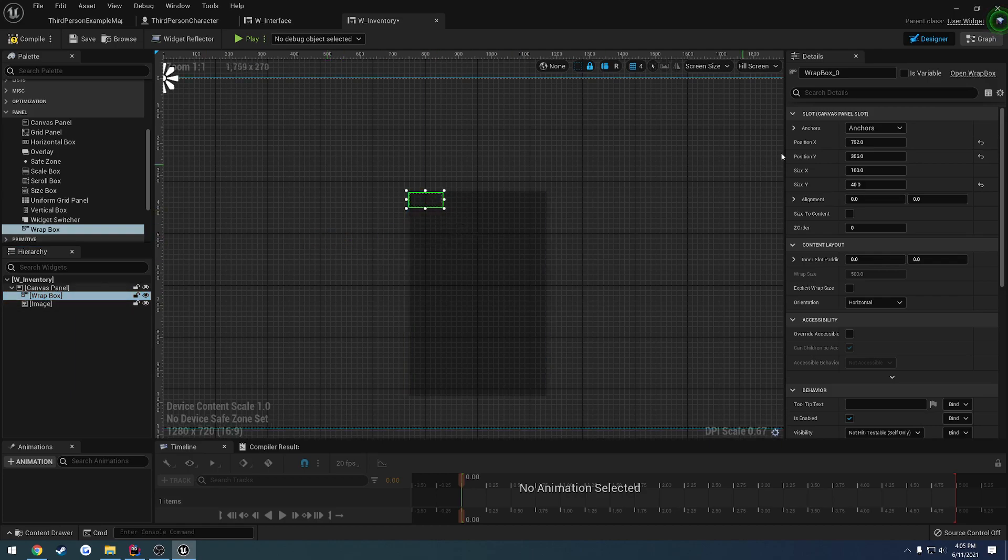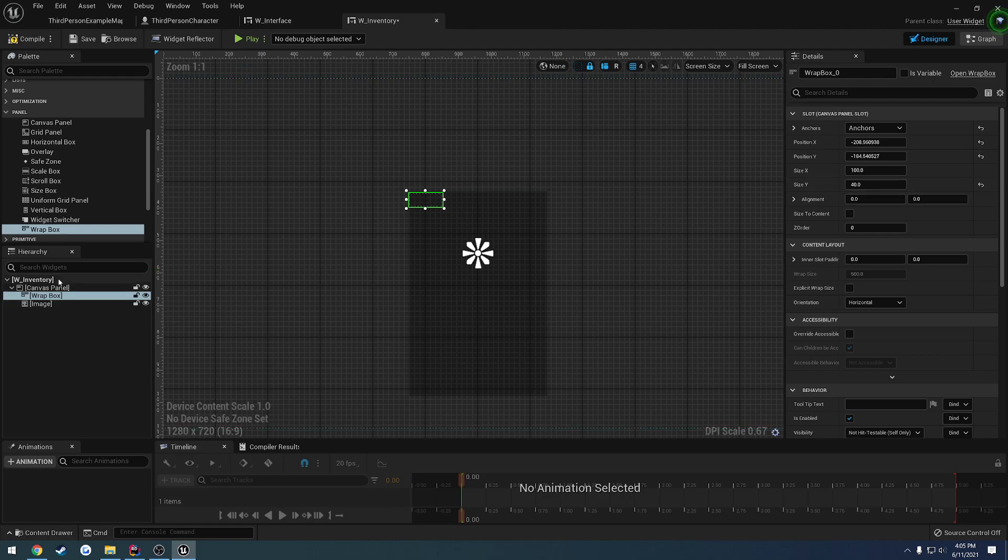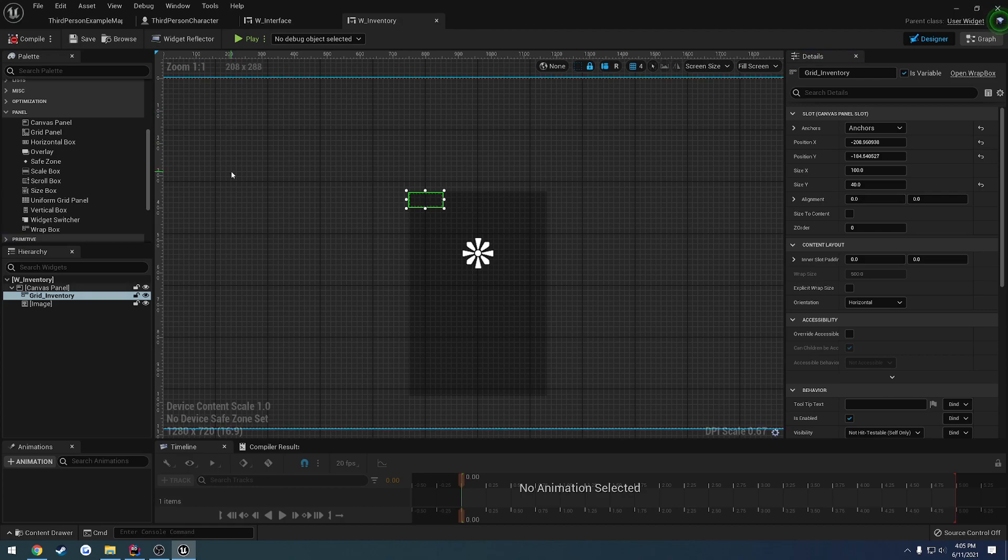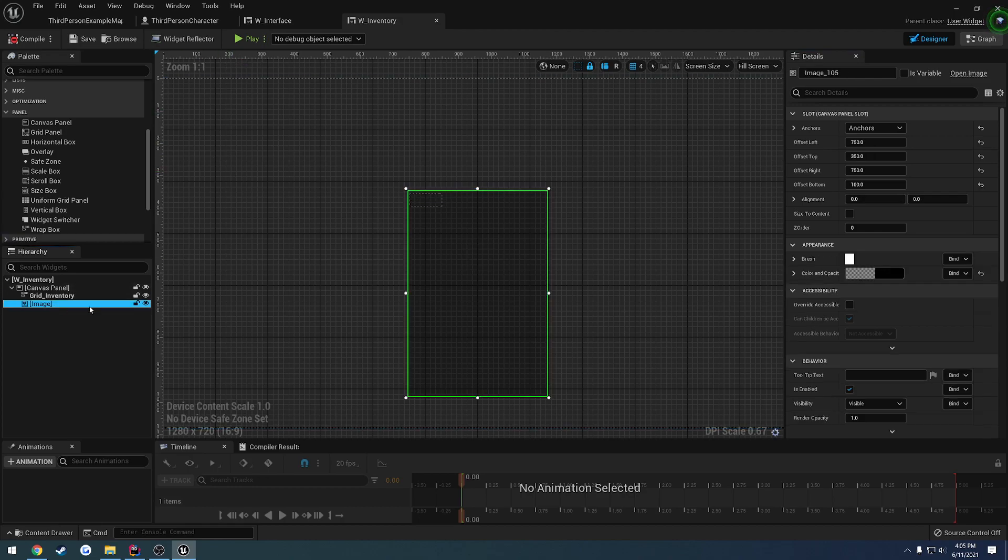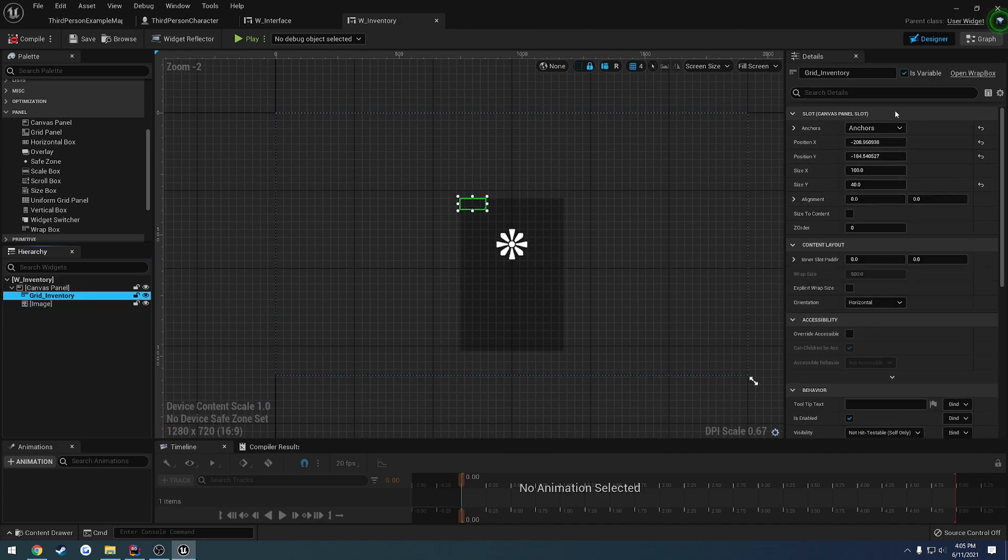And we want to set it so it's filled in the same manner. So we're going to anchor it to the center, give it the same name as grid inventory, check is variable, and size it to 750 by 350. Set to fill so 750, 350, 750, 100.